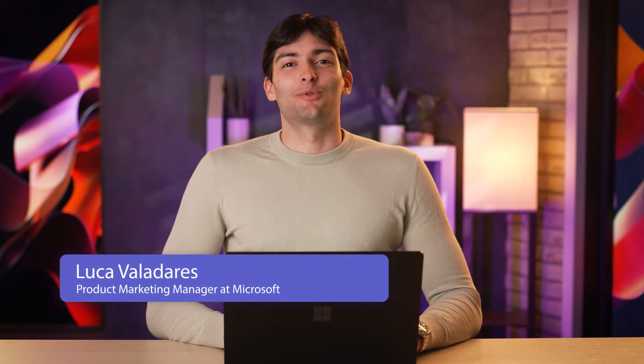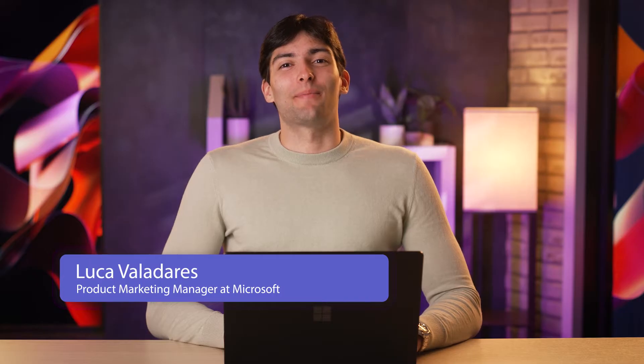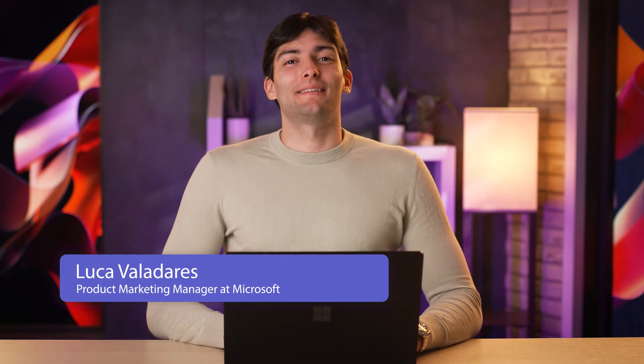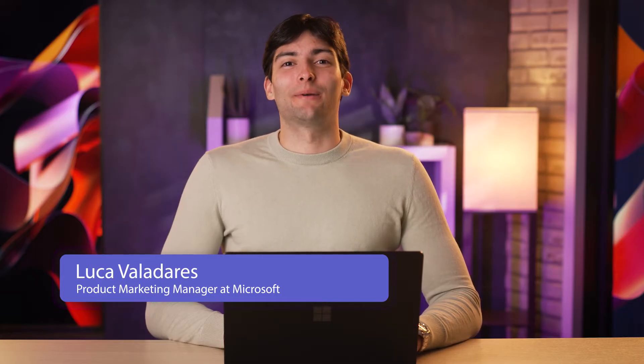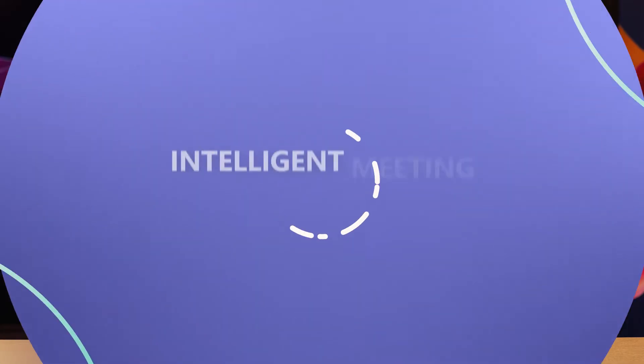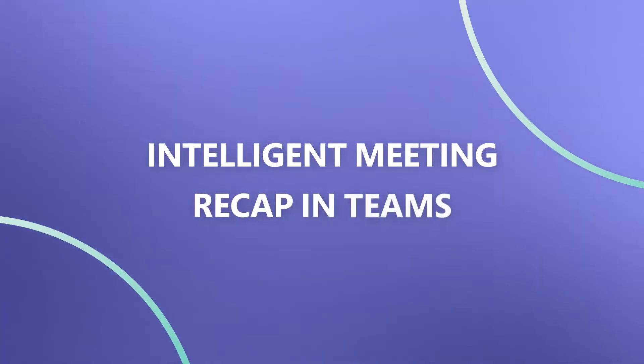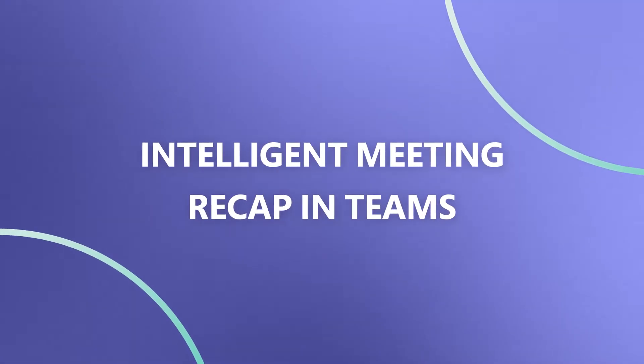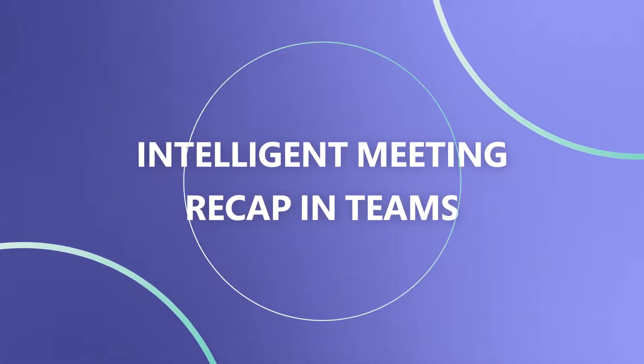Hi there, I'm Luca and thanks for joining me on this episode of AI Simplified in Microsoft Teams. Today's episode features one of my favorite features that I use almost every day at work, Intelligent Meeting Recap.